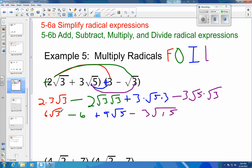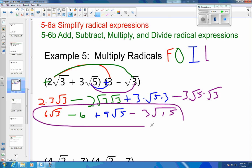All four of these terms have different radicands — the numbers under the radical sign — and so that is as simplified as it gets.